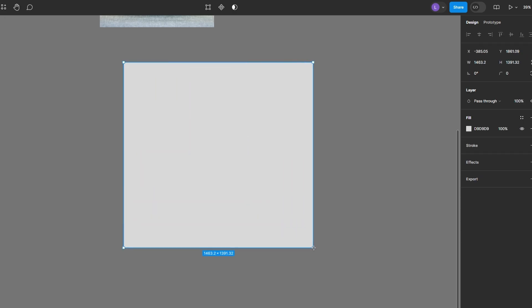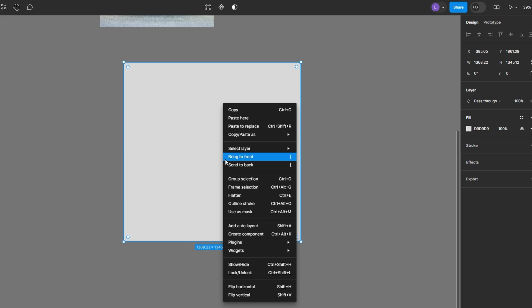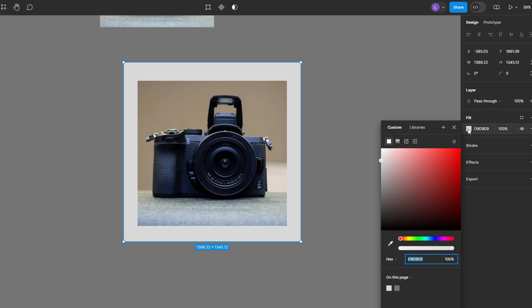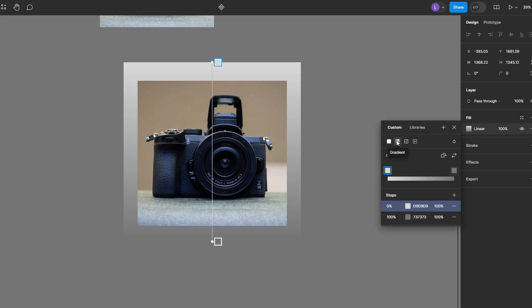Send the rectangle to the back. Right-click on the rectangle and select Send to Back. Apply a gradient fill. With the rectangle selected, go to the fill section in the right-hand panel. Change the fill from solid to a linear gradient.